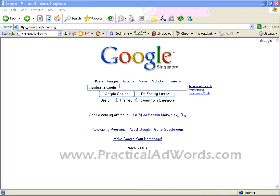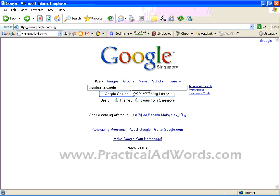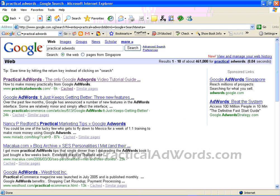Hi everyone. In this tutorial, I'm going to show you how I've used OnlyWire.com to make my site rank number one in Google search. If you go to Google.com and type the word 'Practical AdWords' and search it, you will notice that my site PracticalAdWords.com is currently ranking at the number one position out of 461,000 searches for the 'Practical AdWords' keyword.